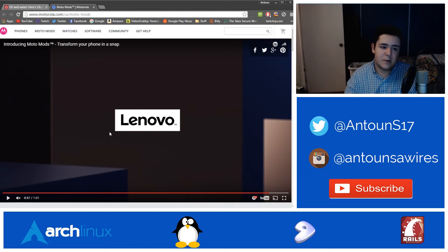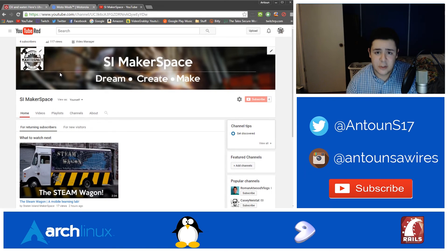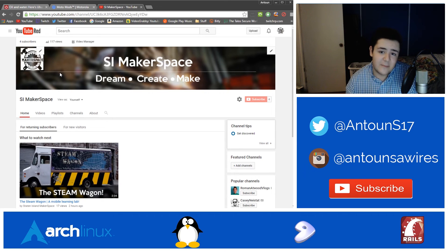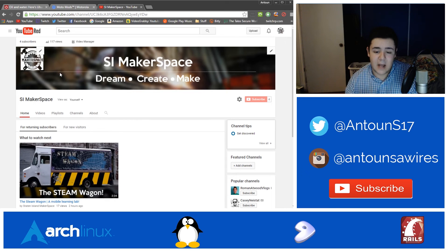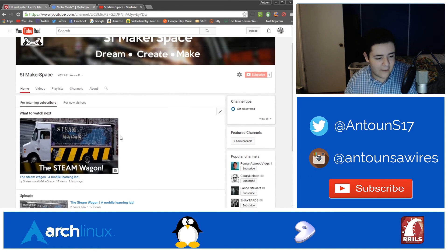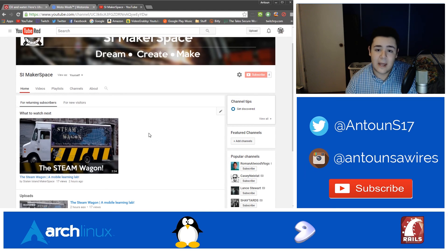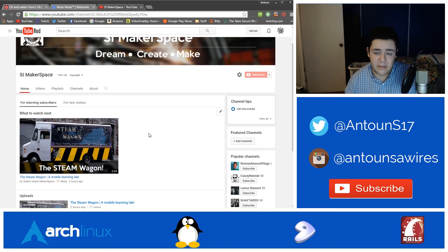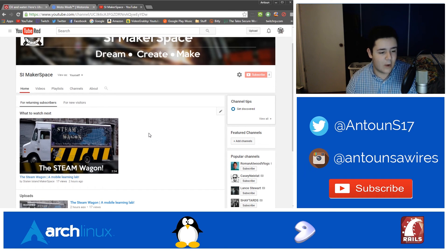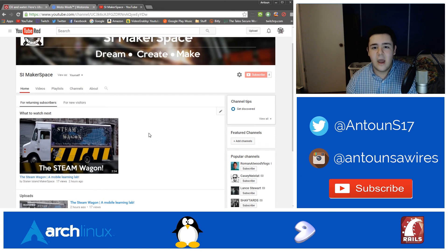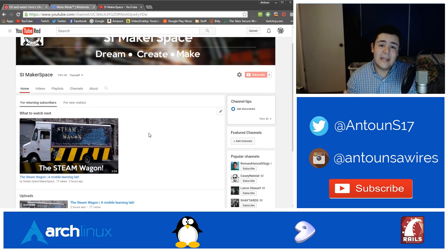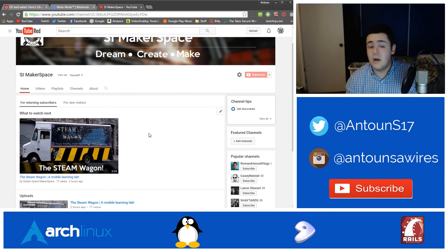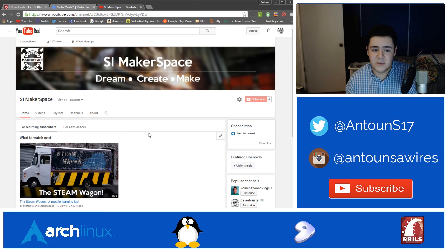And that's the third thing I want to cover today, the Staten Island makerspace YouTube channel. This is one thing that I've been getting involved in. It's one YouTube channel I'm helping get started and get content out. We already have one video out, the Steam Wagon, a mobile learning lab, which is something the Staten Island makerspace has been working on for a couple months now. It's a mobile learning lab, a Steam Wagon: science, technology, engineering, arts, and math. And it goes all around the five boroughs of New York. So definitely take a look at this video on their channel. Subscribe to their channel as more content is going to be posted soon.